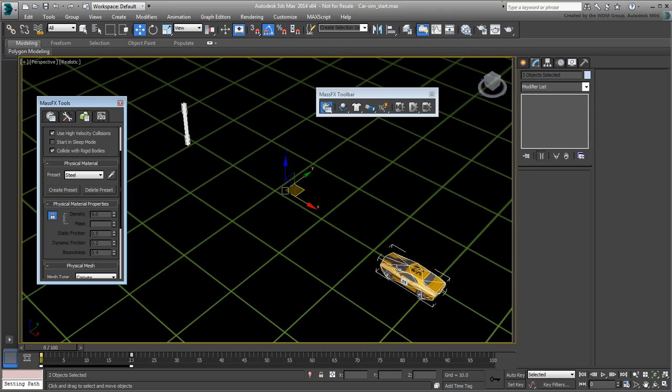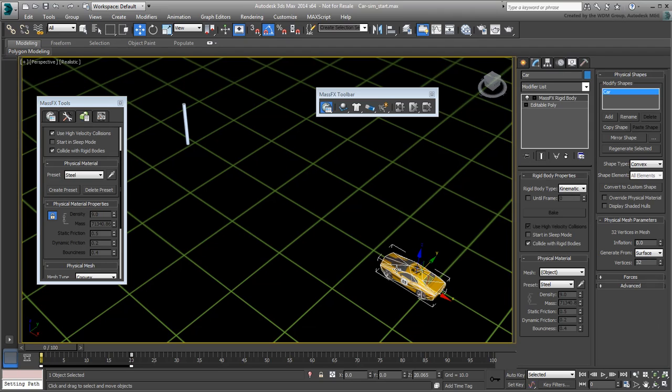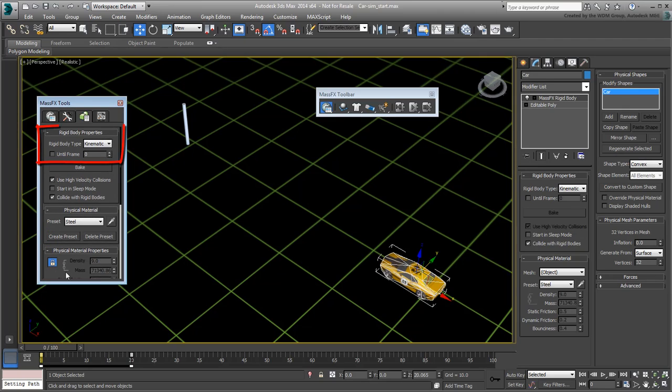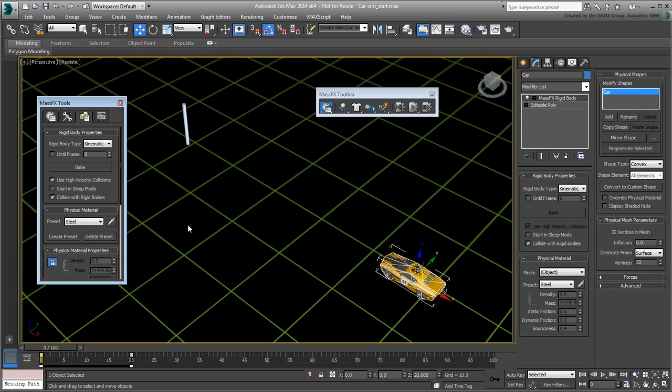Now select the car on its own. The Rigid Body type is set as Kinematic the way you defined it. However, you still need to specify when the simulation takes over the initial keyframed animation. You keyframed the animation earlier to end at frame 20. You typically want the simulation to take over a few frames before that. Enable the Until Frame option and specify frame 17 as the frame when Mass Effects takes over.